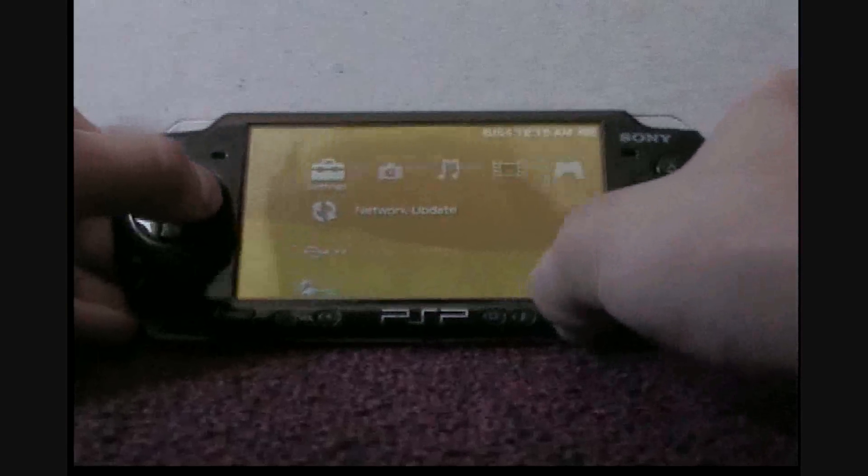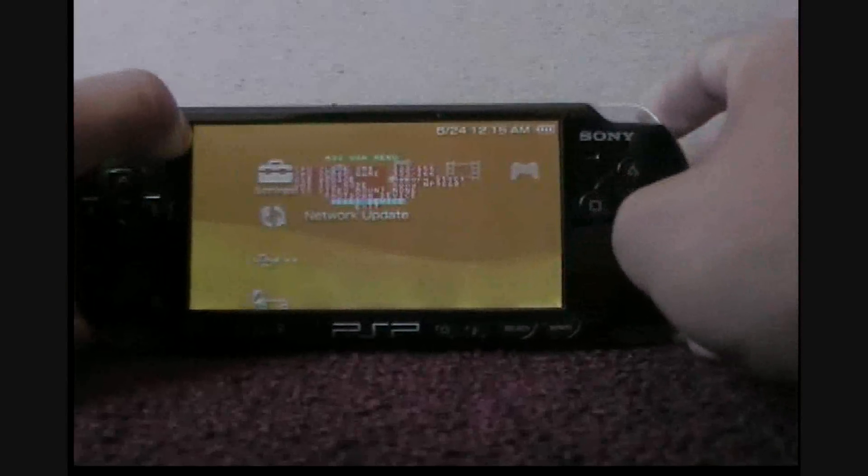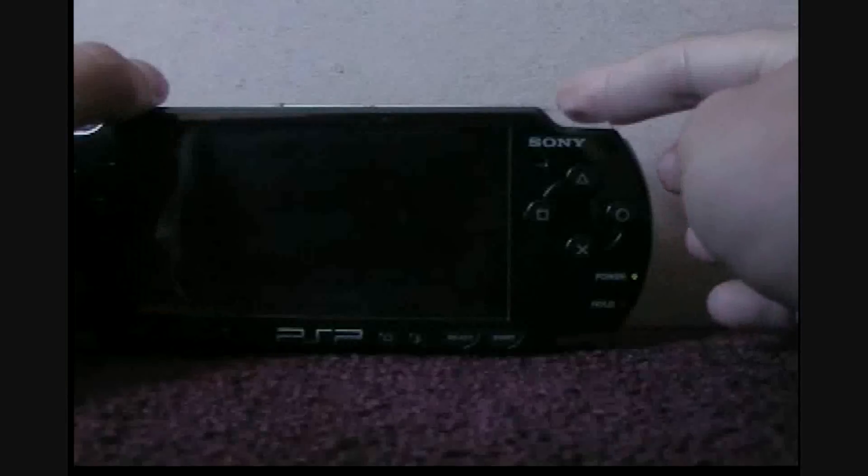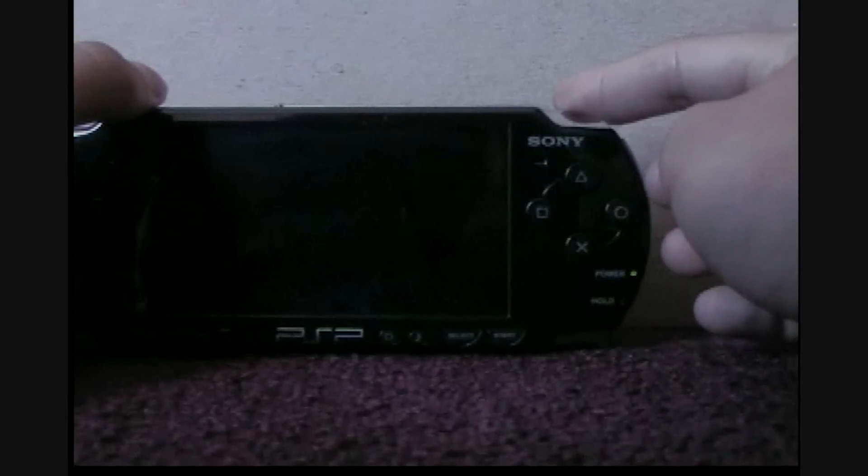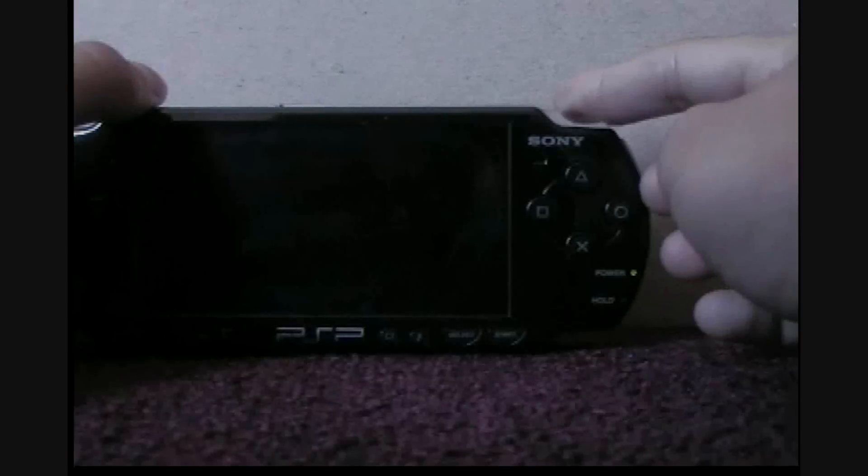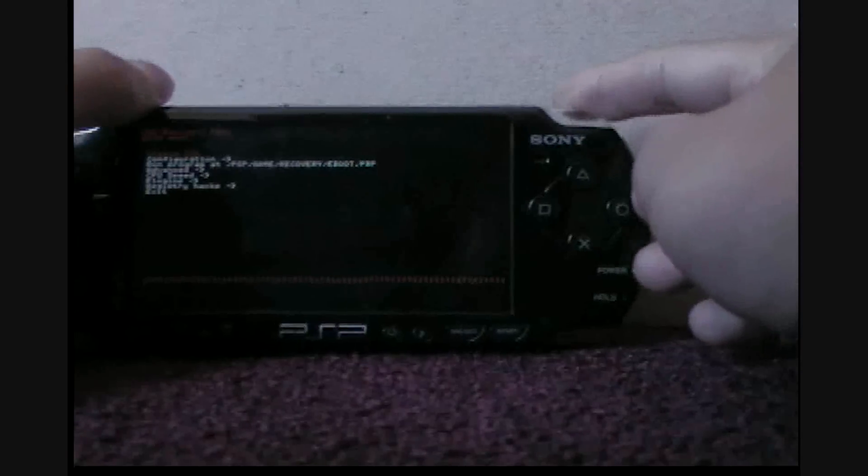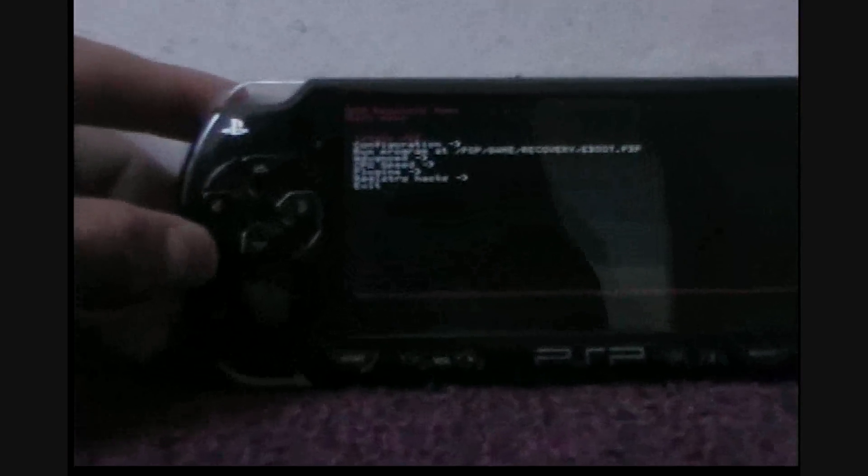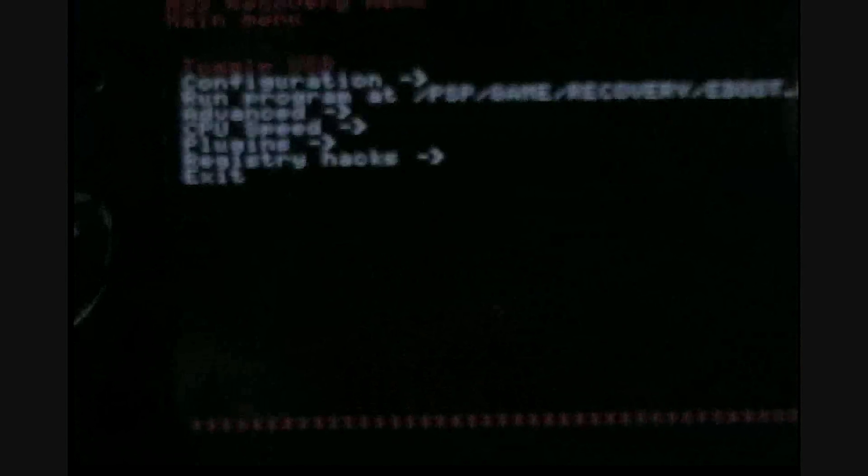Then press Select, go to Reset Device, and hold the right trigger. Here. Now what you want to do is go to Plugins.